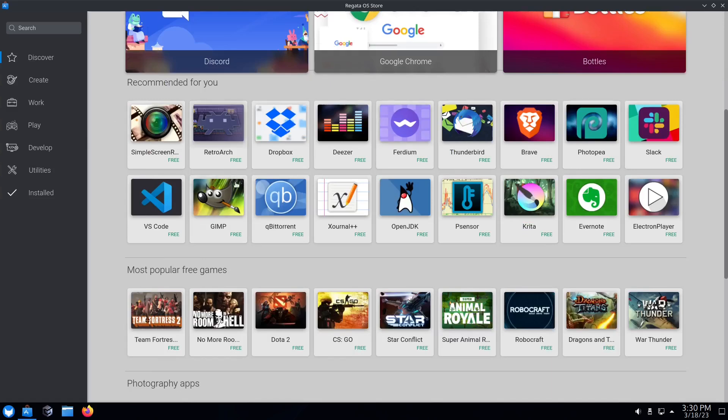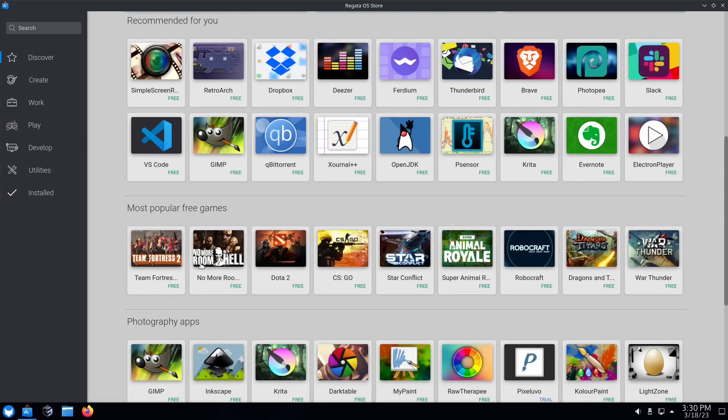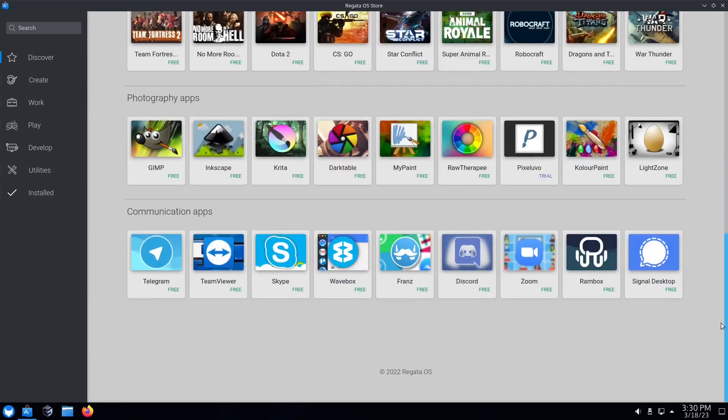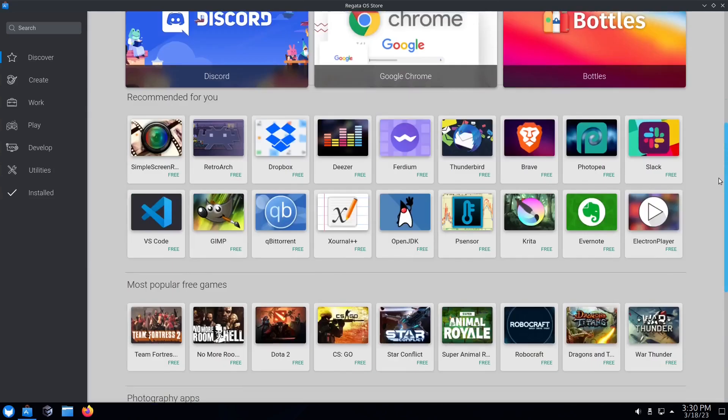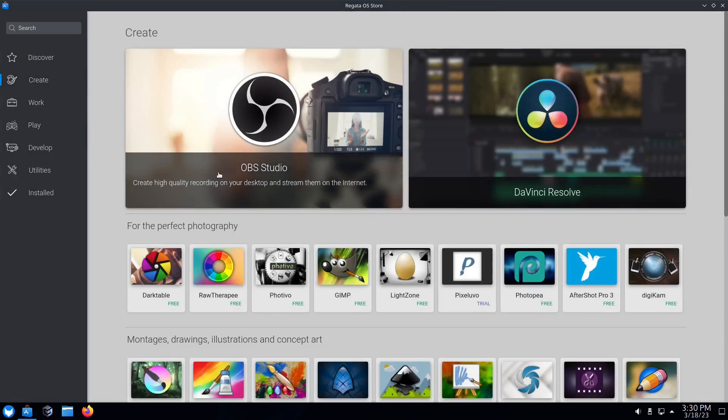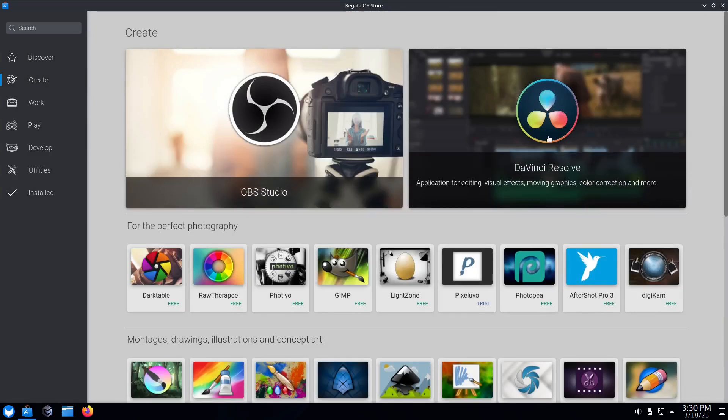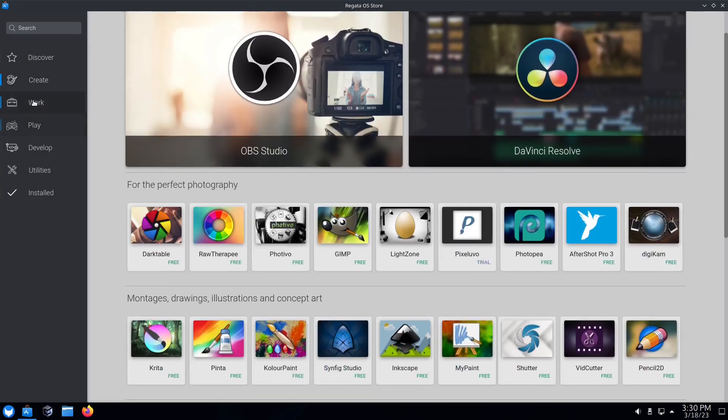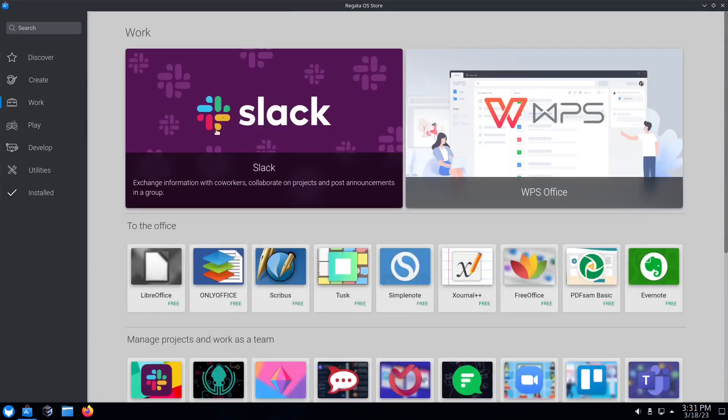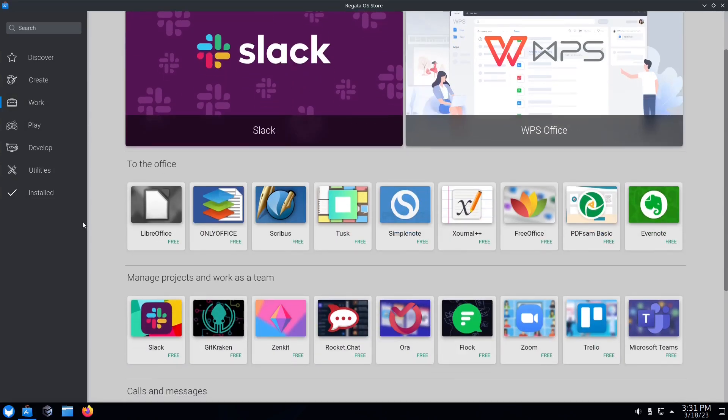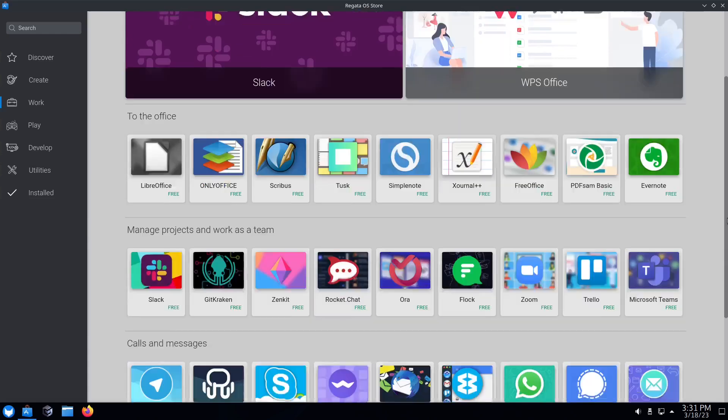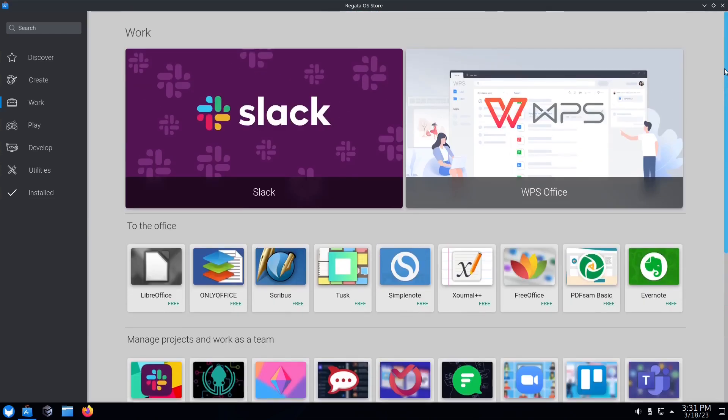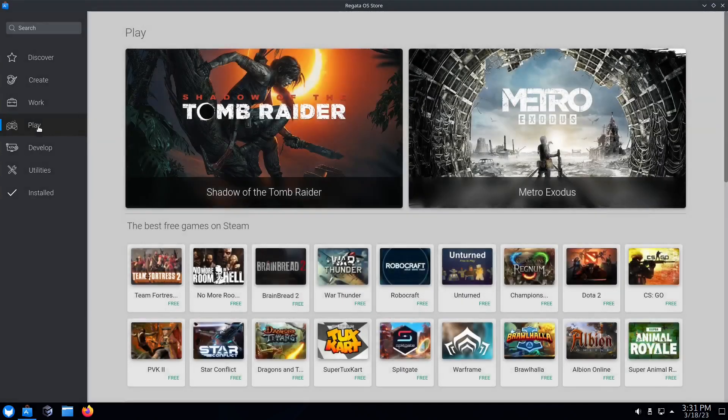Most popular free games, you've got Team Fortress, CS:GO, Animal Royale, War Thunder. Then scroll down more for photography apps, communications apps. If you come over here you've got Discover, Create - if you click on Create it'll bring up things like OBS Studio, DaVinci Resolve. Then if you go to Work you've got Slack, WPS Office, LibreOffice, Scribus. The layout of this store is really nice, I like it. It's easy to get around, easy to get what you need pretty quickly.